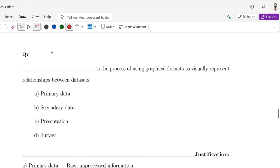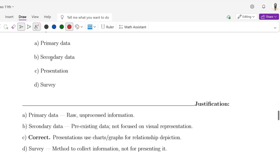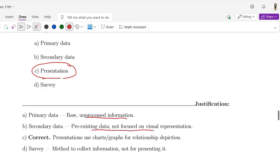Question number 7: Dash is the process of using graphical formats to visually represent the relationship between data sets. Options are A: Primary data, B: Secondary data, C: Presentation, D: Survey. The correct option is Presentation. Primary data is raw, unprocessed information. Secondary data is pre-existing data, not focused on visual representation. Survey is a method to collect information, not for presenting it.